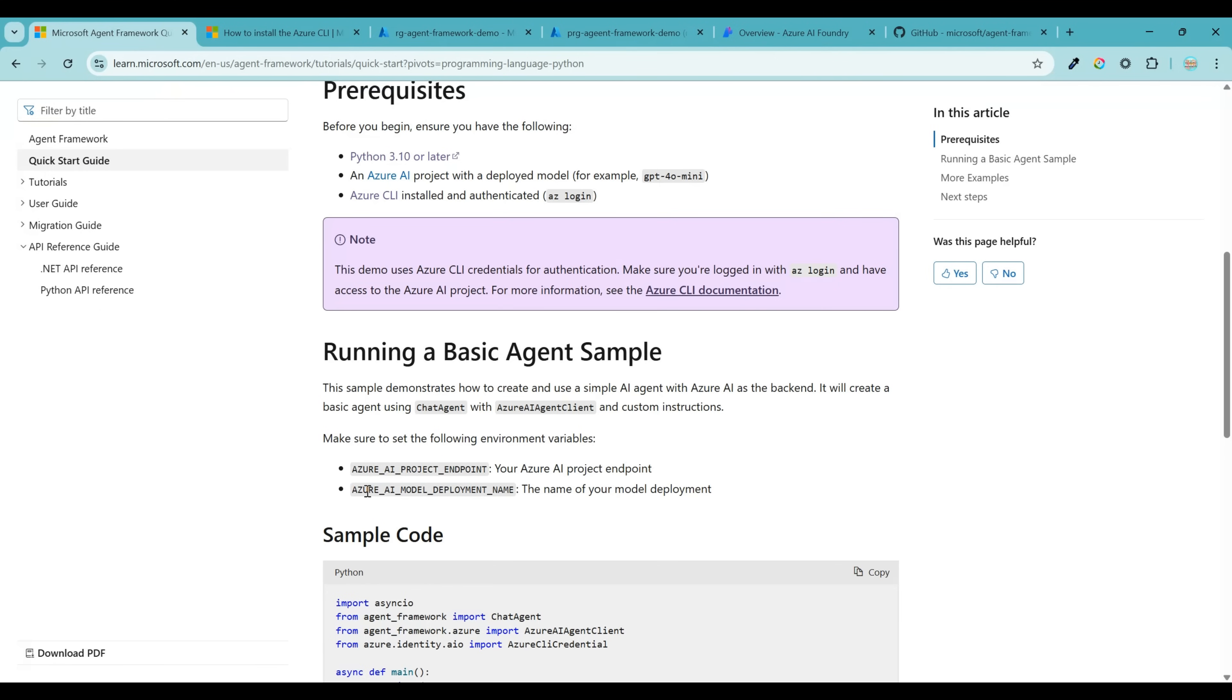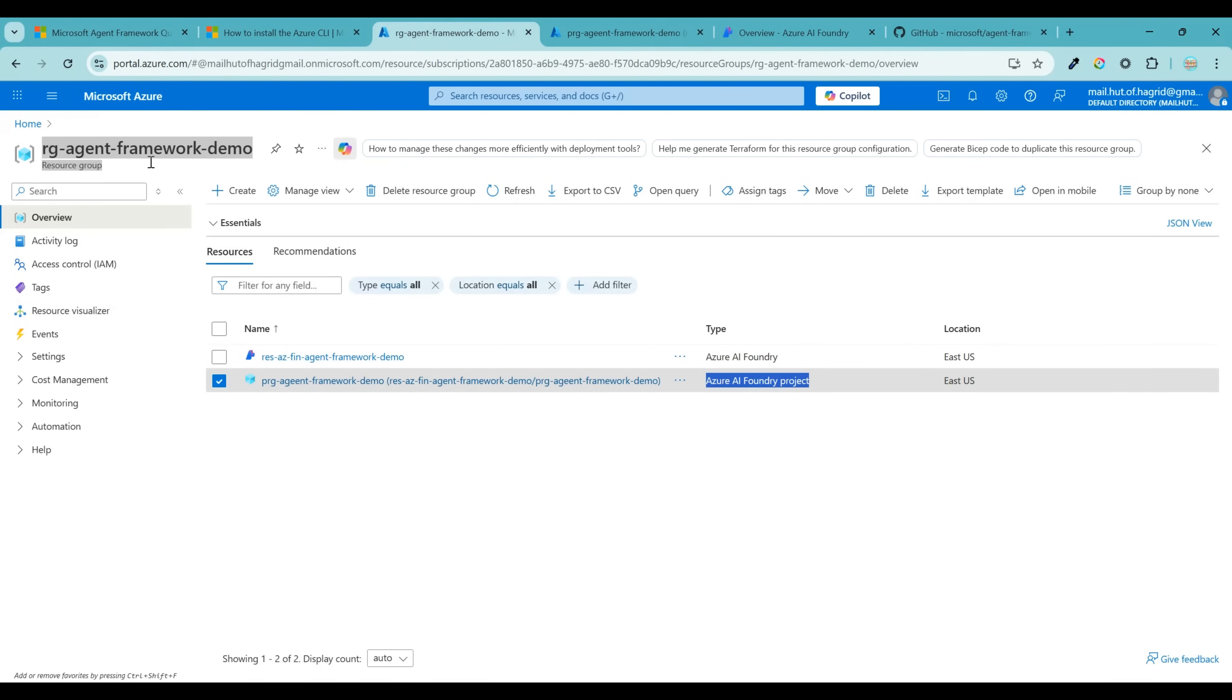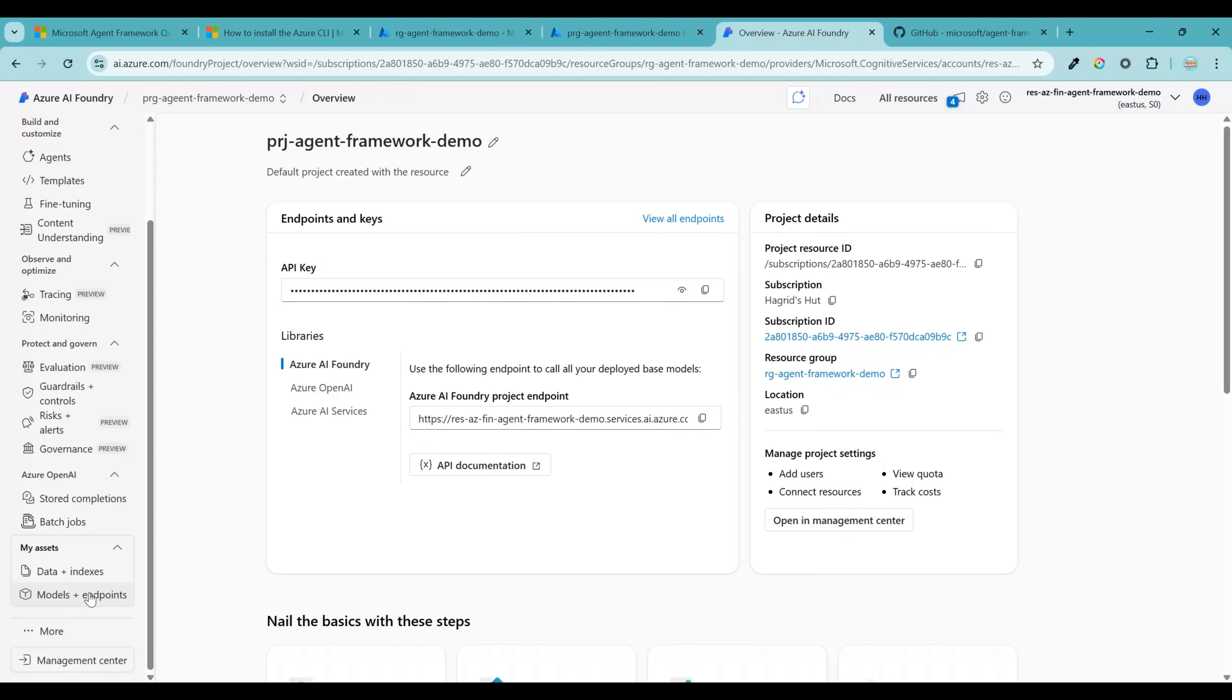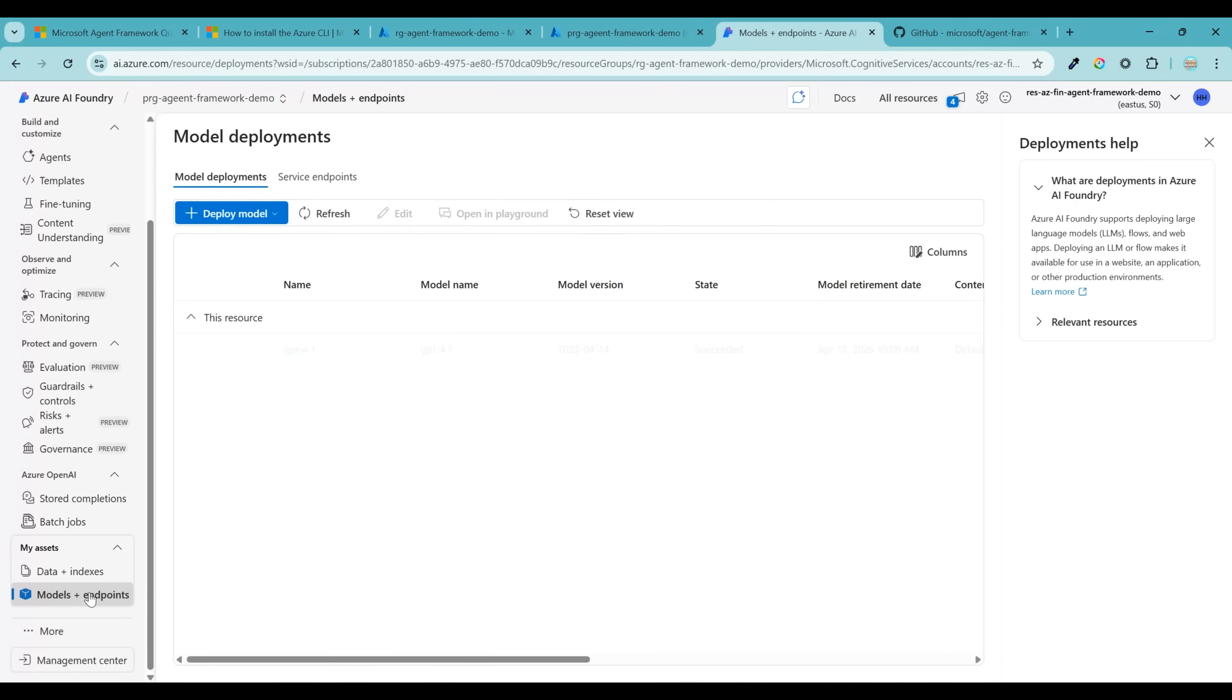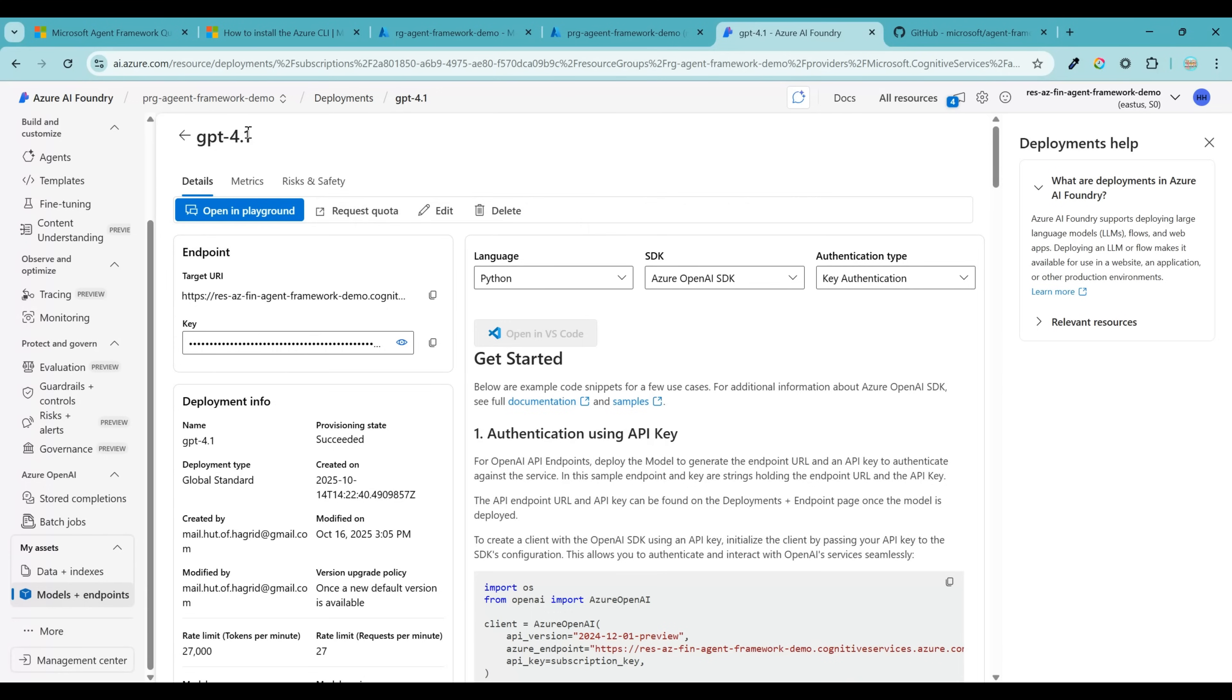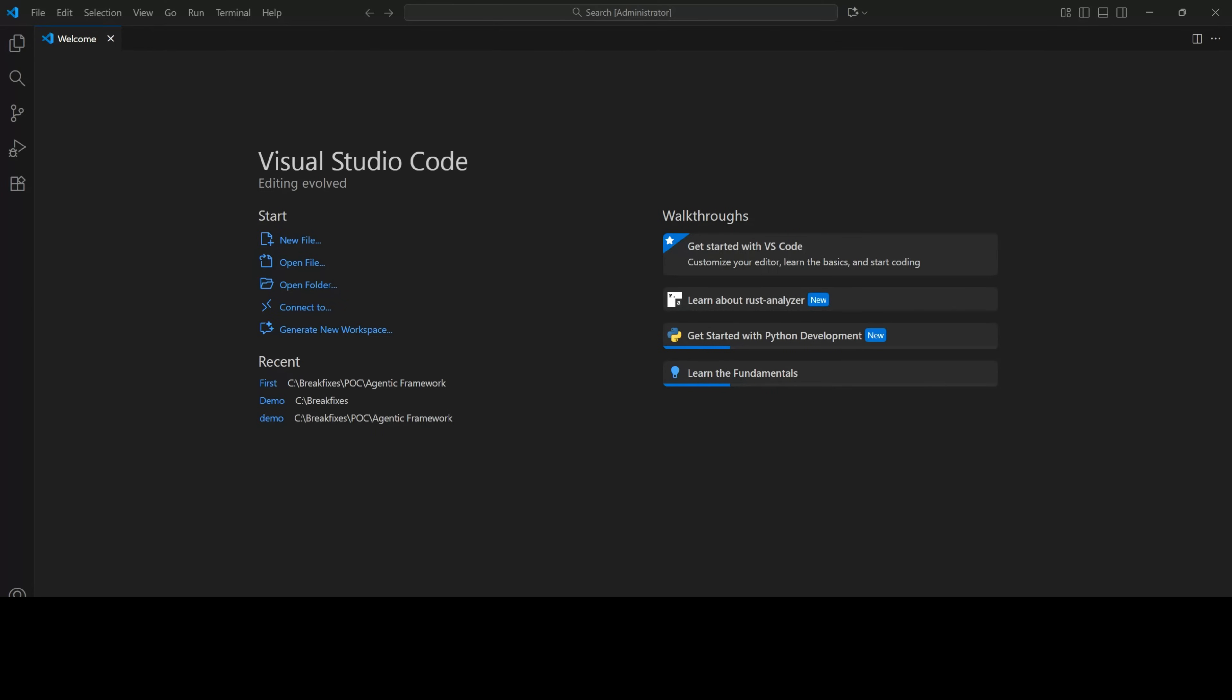And to get the model deployment name, again, go to the resource group. Now go to the Azure AI Foundry resource and launch the Foundry. And inside the Foundry, navigate to models and endpoint from left navigation and copy the deployment name for the model that you had just deployed. So GPT-4.1, this will be your model name. So now we have all that is needed to install the Microsoft agent framework. Now let's jump into the code.